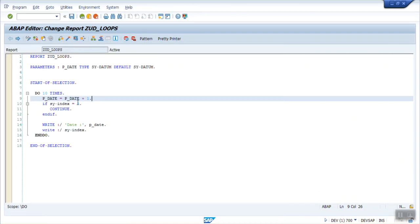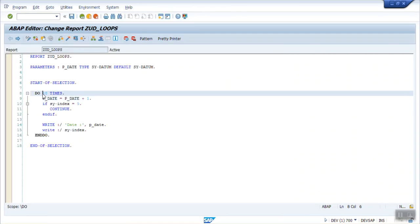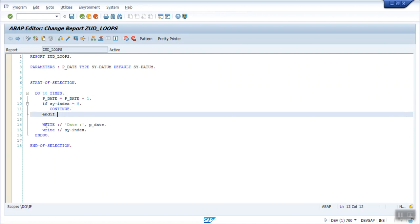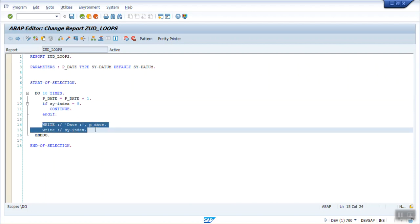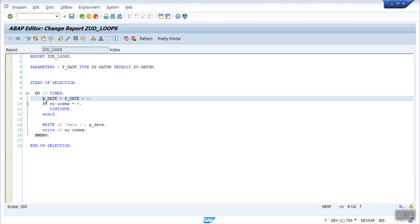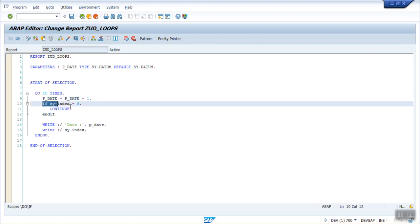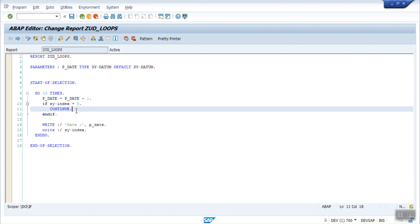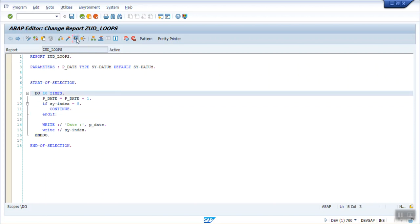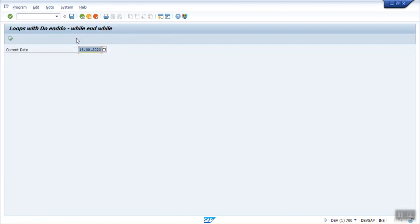So what this step will do. As soon as the loop is at the 5th time, instead of going writing this print in those two, it will directly go to the next record. It will add 1 to this date. But as soon as it is 5, the continue means it will skip the remaining part and it will jump to the next loop. So execute this.